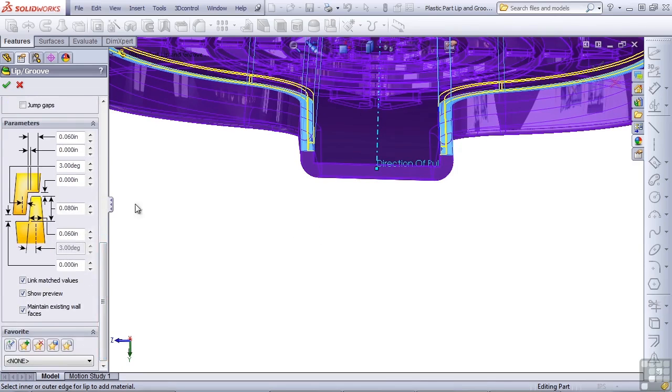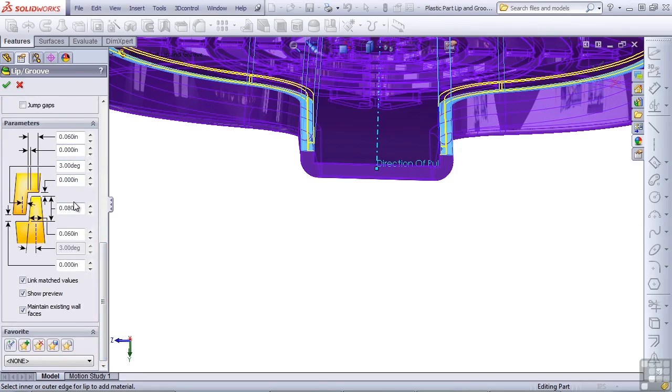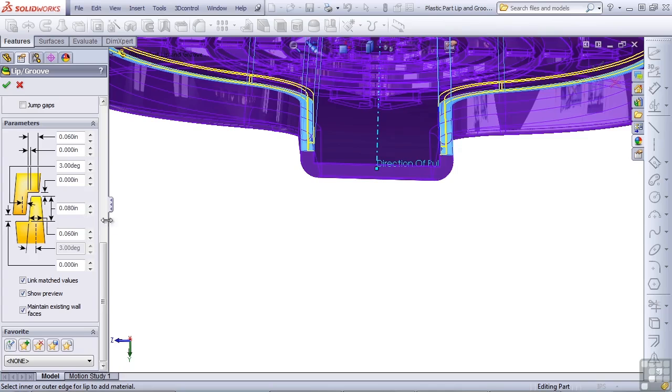The reason for that would be that the default values in the Dimensional Parameters box may be too small or too large for your particular application. So you want to go through here and make sure that everything is the way you want it. The height of the lip in this case is 80 thousandths, and this gap here is what I've been referring to as the reveal, and so let's key in a special number for that.